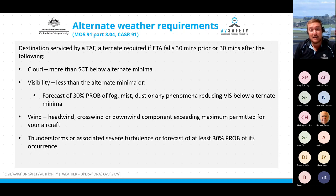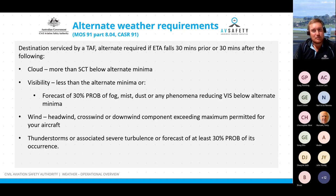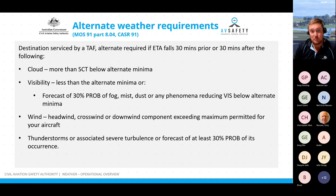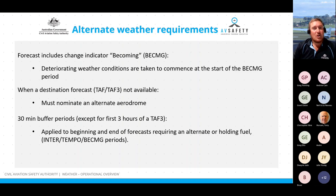For helicopters by day VFR to aerodromes in Class G airspace, the alternate minima are cloud more than scattered below 1,000 feet and visibility of three kilometres or less. Note that if using an aerodrome with a TAF3 and your ETA is in the first three hours of the validity period, you don't need to apply the 30-minute buffer periods and may ignore meteorological conditions described as probable. The buffer periods apply to 30 minutes before the beginning of forecast conditions requiring a destination alternate, carriage of holding fuel, and any inter-tempo or becoming periods.